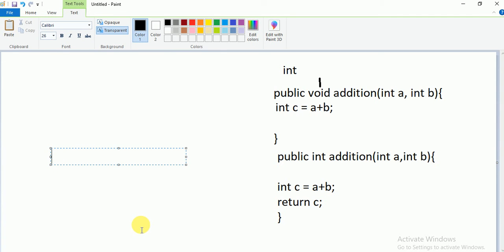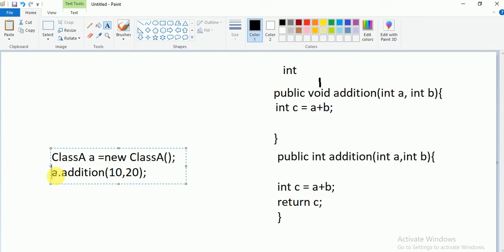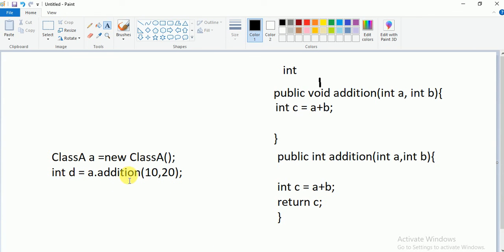You create an object of your class: ClassA a = new ClassA(). Then you call a.addition(10, 20). To catch the returned value, you assign it to a variable of the same data type — for example, int d = a.addition(10, 20). This is how you capture the returned value.